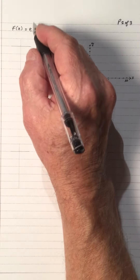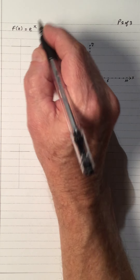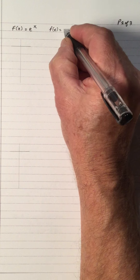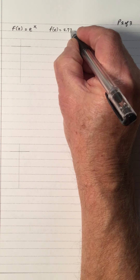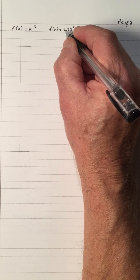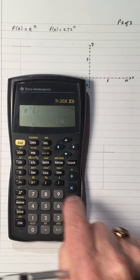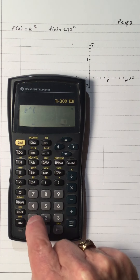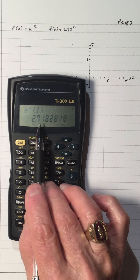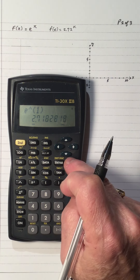F of x equals e to the x is an exponential function where the base is e. The value of e is approximately 2.72. More precisely, e to the 1 is 2.718281828, and it keeps going 45, 90, 45, et cetera, on and on.